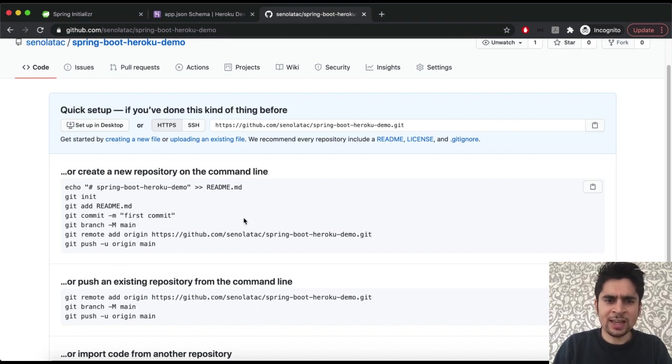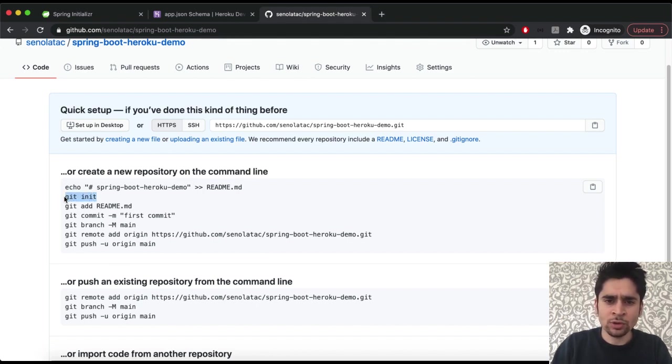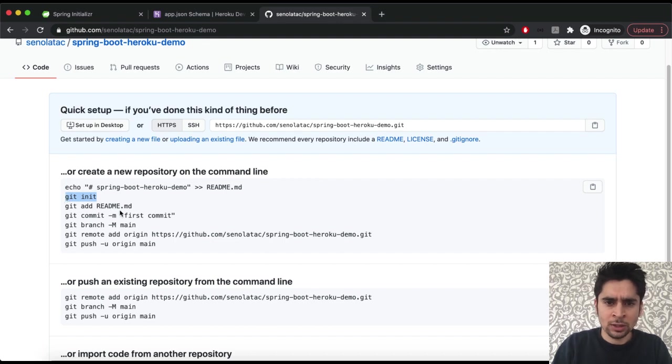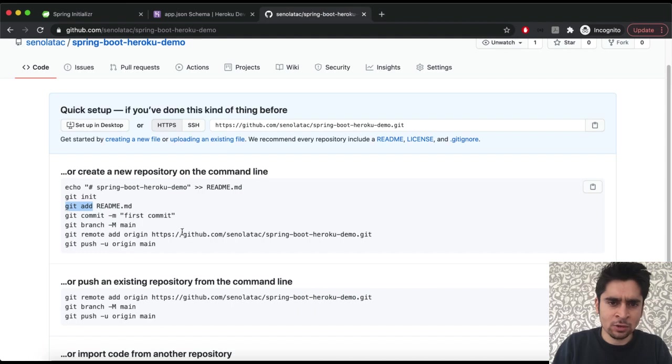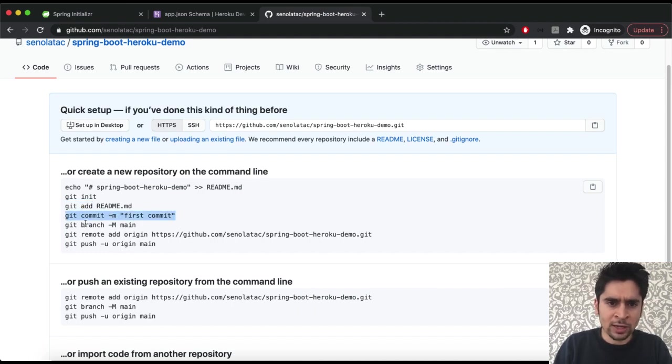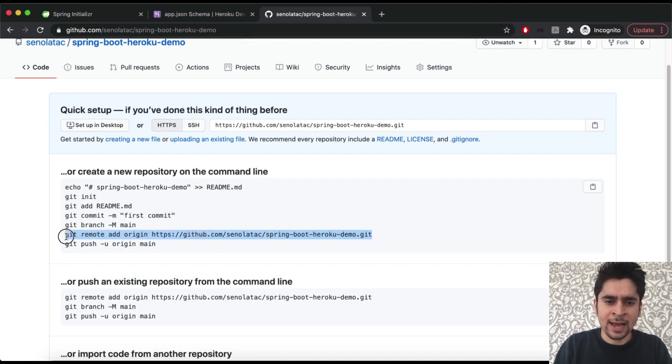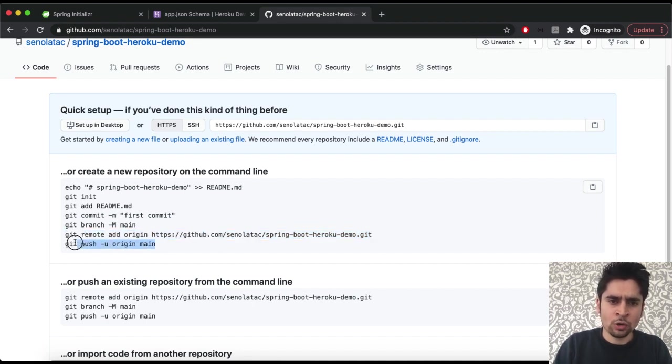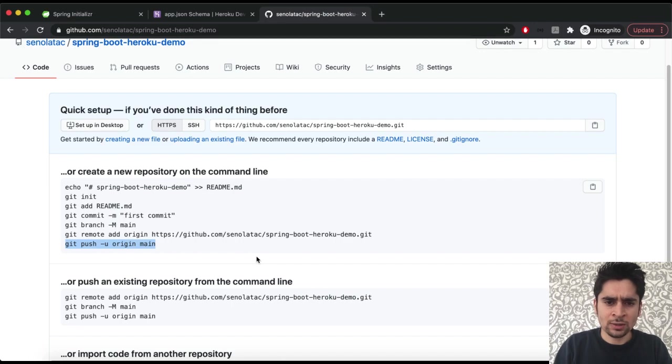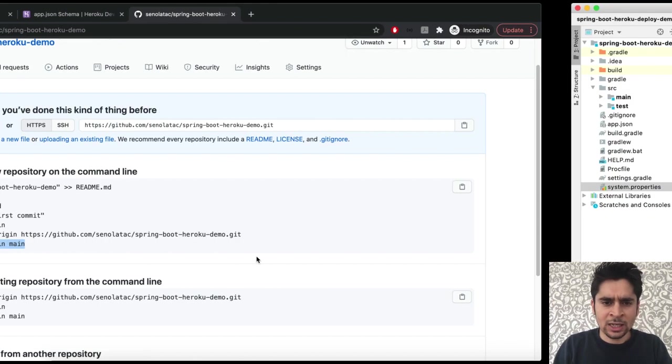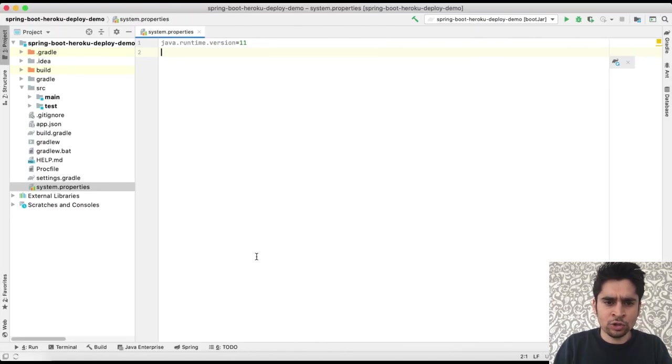Actually GitHub says what we do to import our code to here. First of all we will initialize Git on our project. Then we will add items to Git. Then we will commit our codes with a commit message. Then we will relate our remote repository with the project. Finally we will push it to a branch.